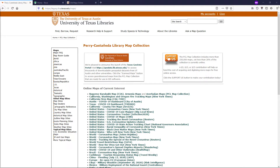The first stage to georeferencing maps is finding and downloading them. Several websites have maps available to download that are suitable for georeferencing and useful to us as archaeologists. This tutorial will show you two of them.